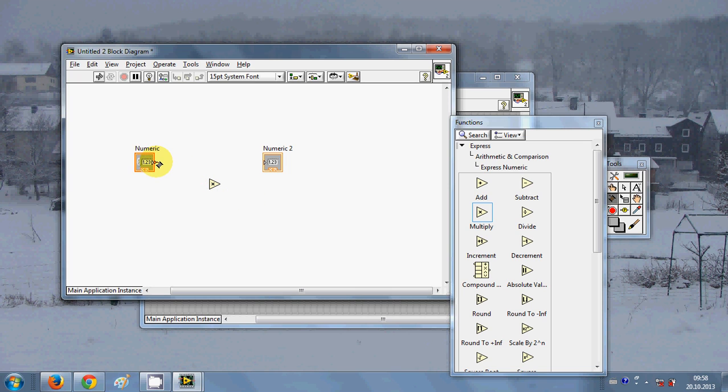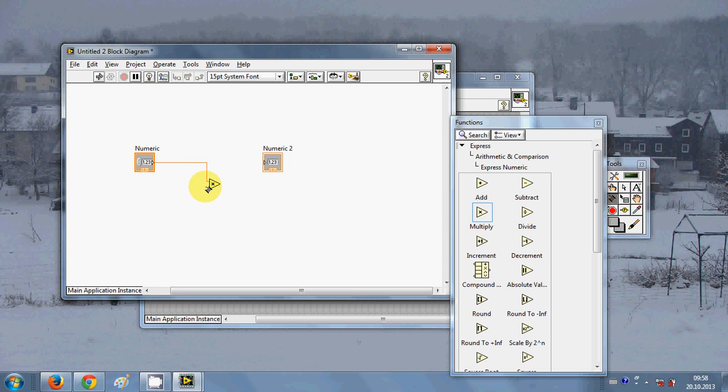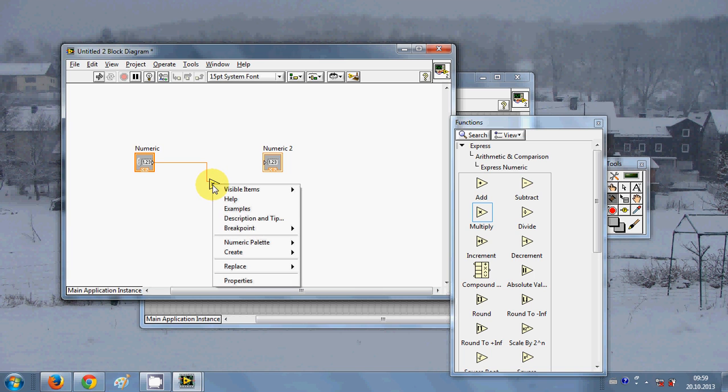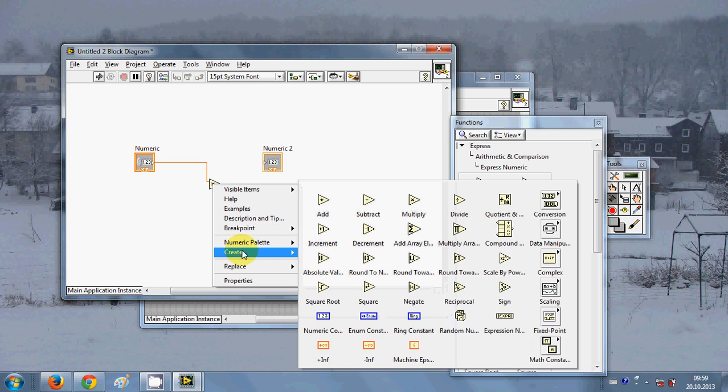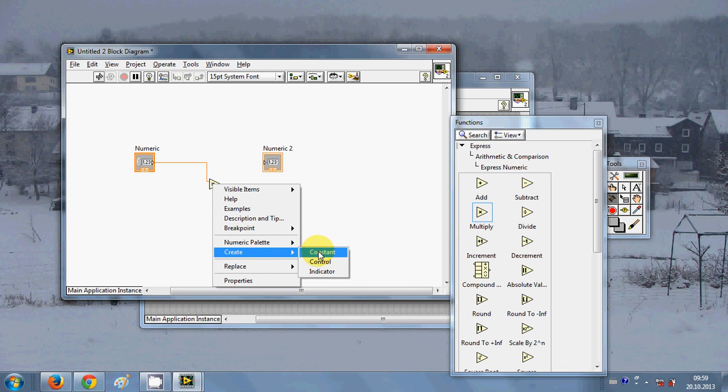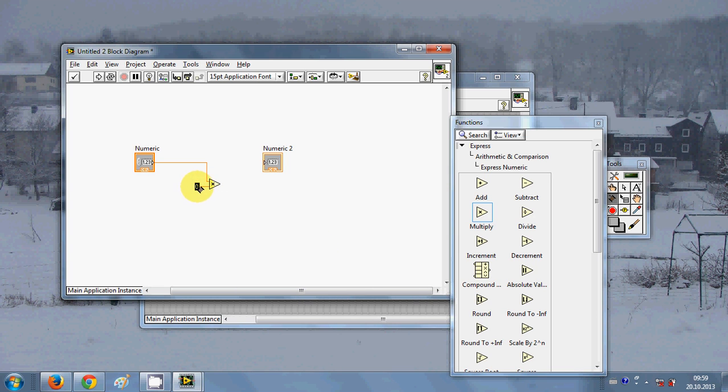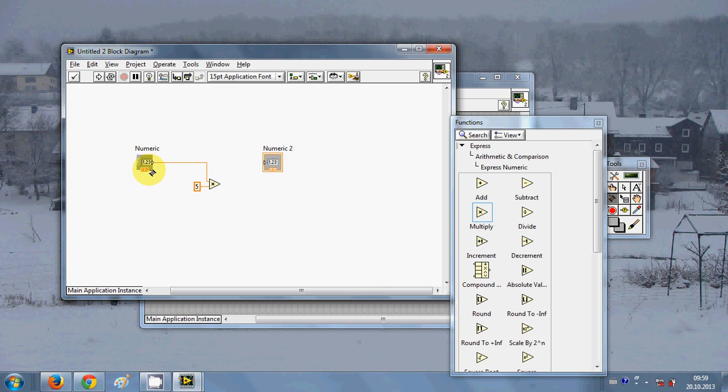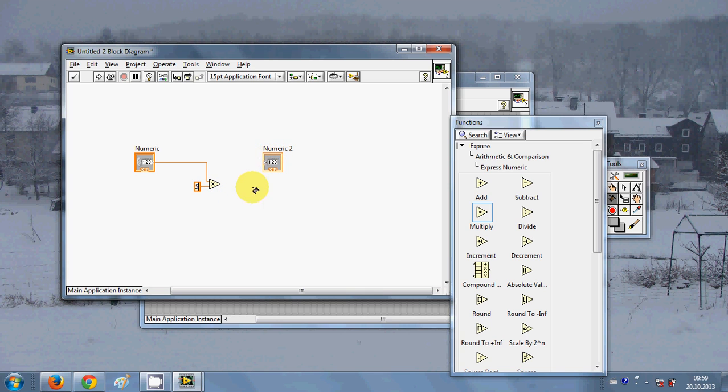I will put this wire from numerical control to the first end of this multiply sign. Here on the second end of this multiply I will right click and say create constant. Here you can give any number which you want, so for example I give 5.